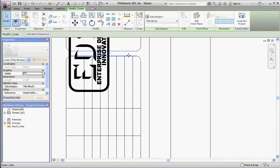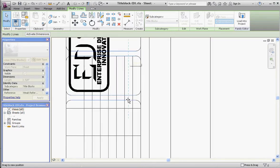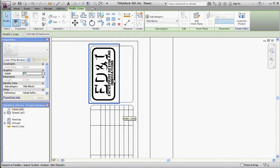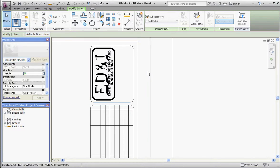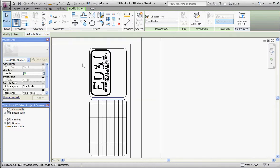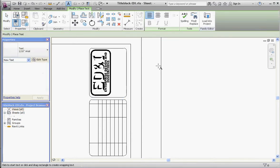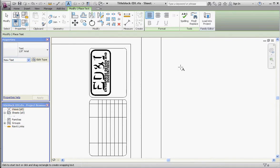Yeah, it looks like it's pretty well centered top to bottom and left to right. Let's add some text: Home tab, Text, pick one-eighth of an inch Arial, and just click out here in the middle of nowhere and type in our address. Mine is PO Box 801.